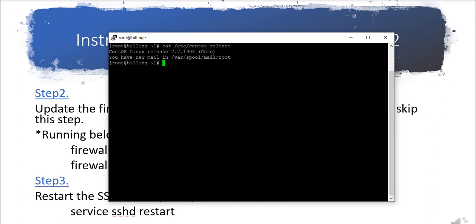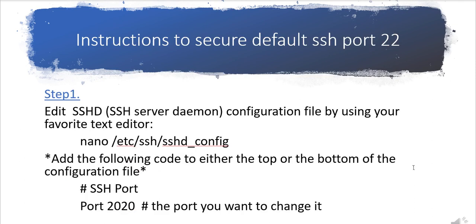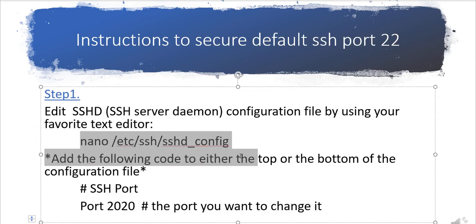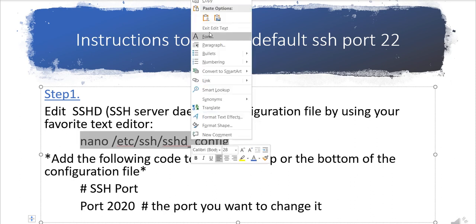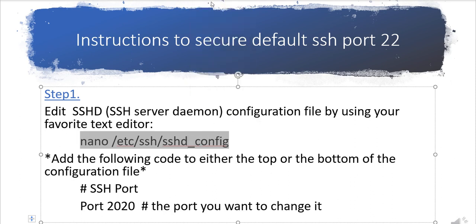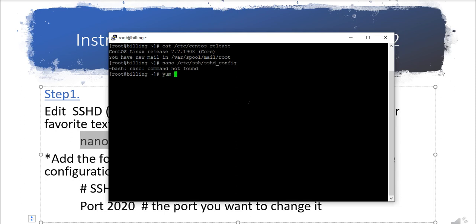Now the first step is to open that file. This is the file. I'm just opening this file by copying this command and putting it over there. It is showing nano command not found, so basically you need to install this editor.